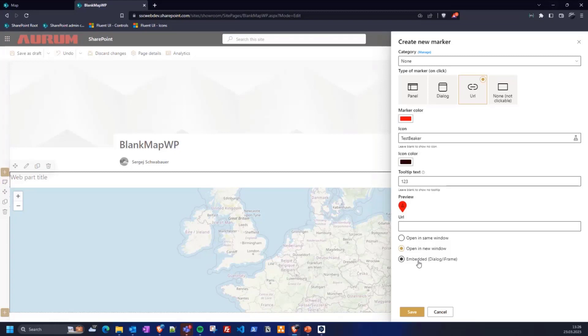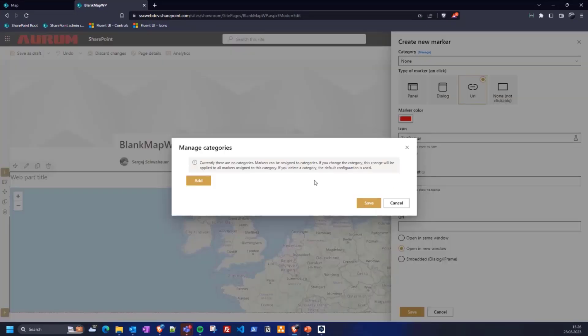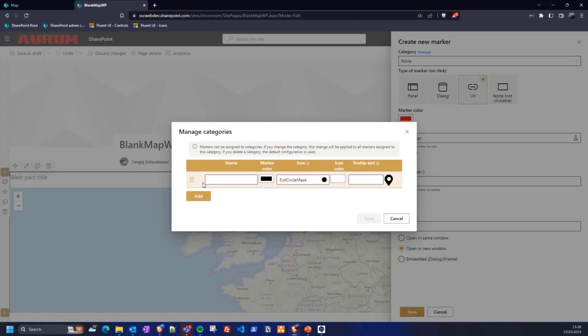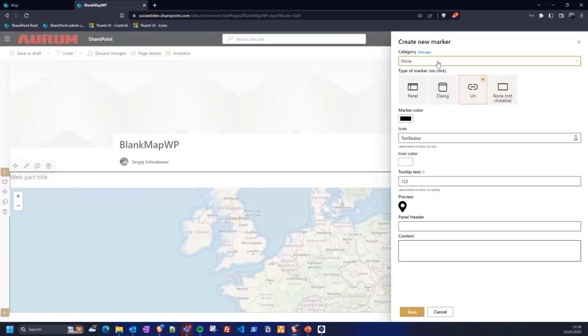For the URL you can also define how the link should be opened, in the same window, new window, or embedded as an iframe. If you have selected a category, then fewer options are available because the category specifies the pin color icon, icon color, and tooltip. It looks like that. So for now I don't have any categories, but we will create one and leave it as it is.